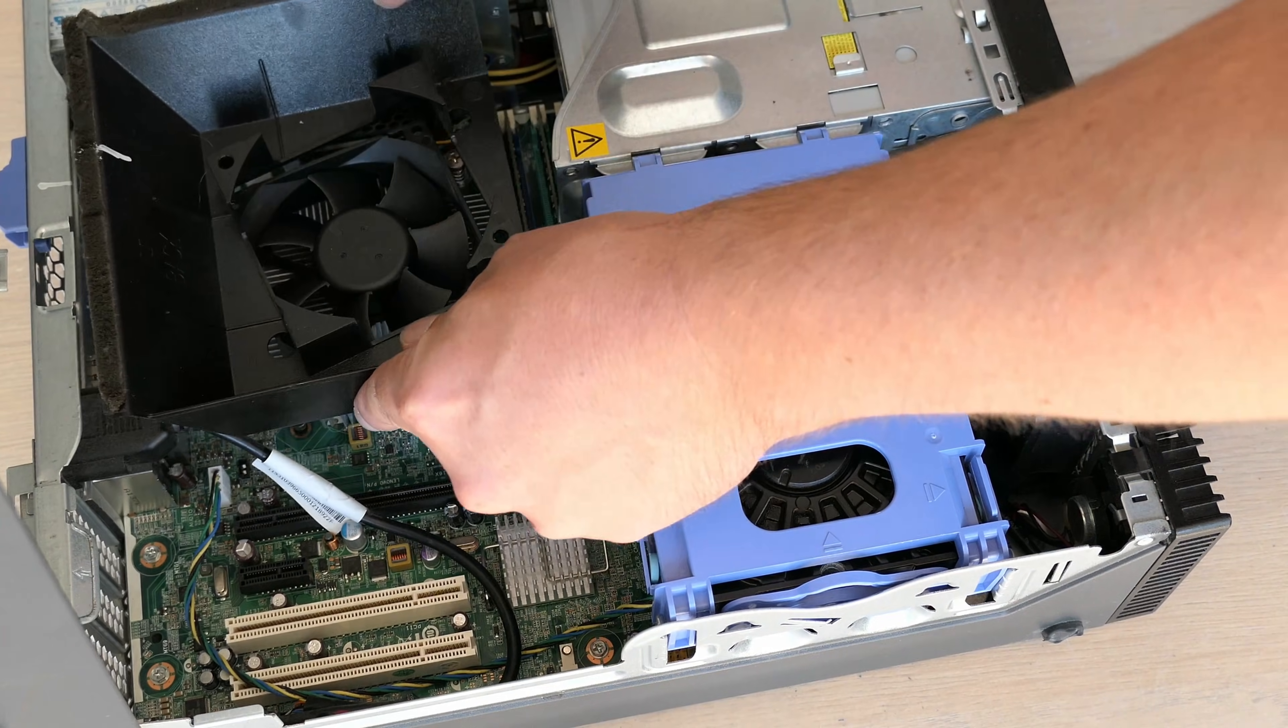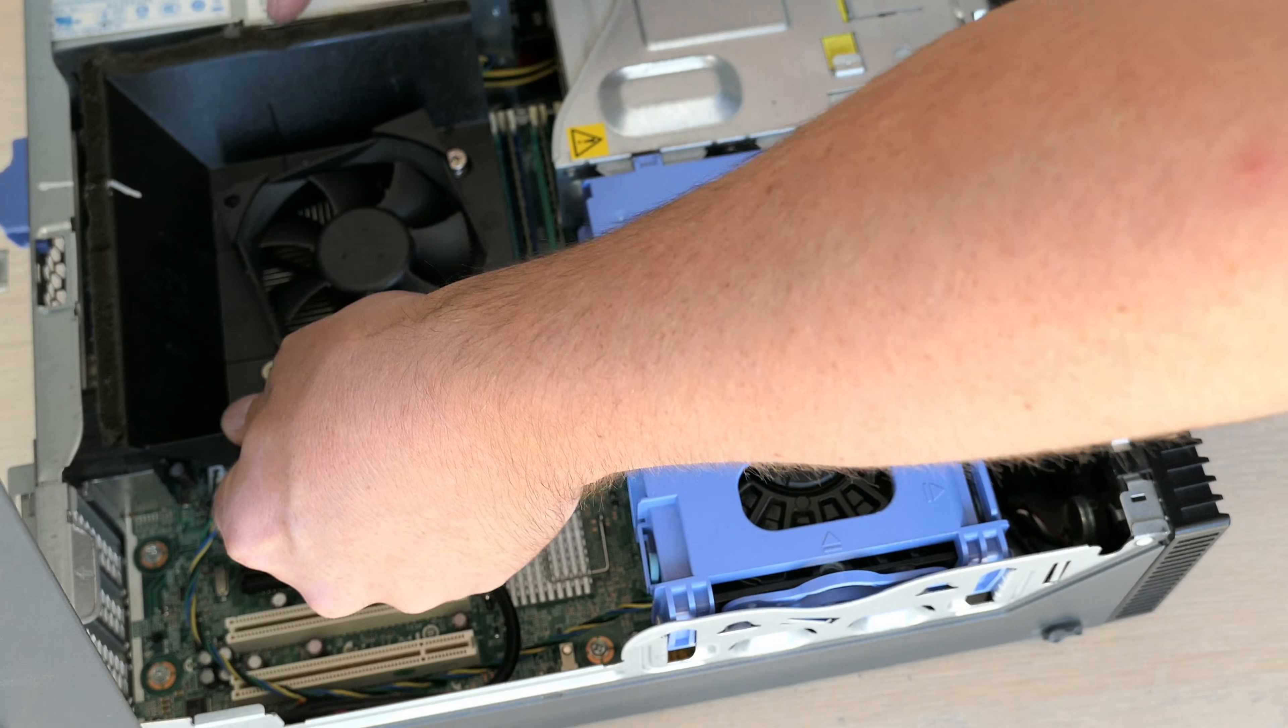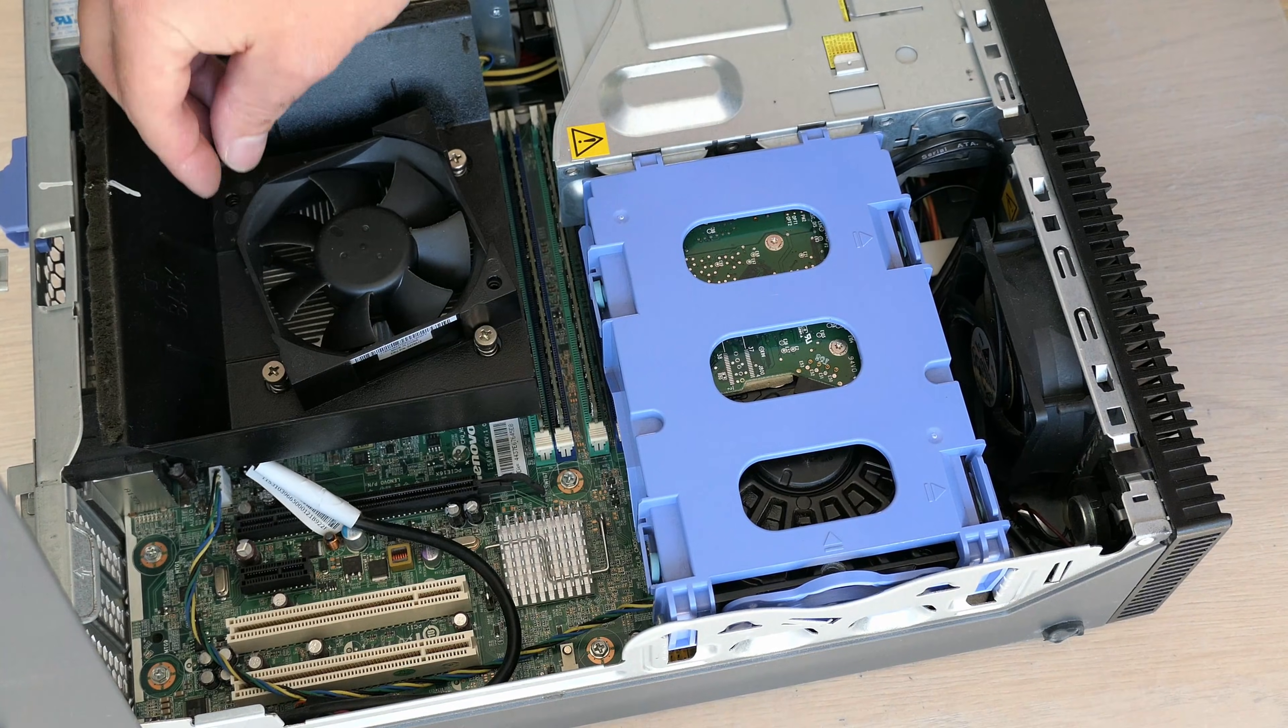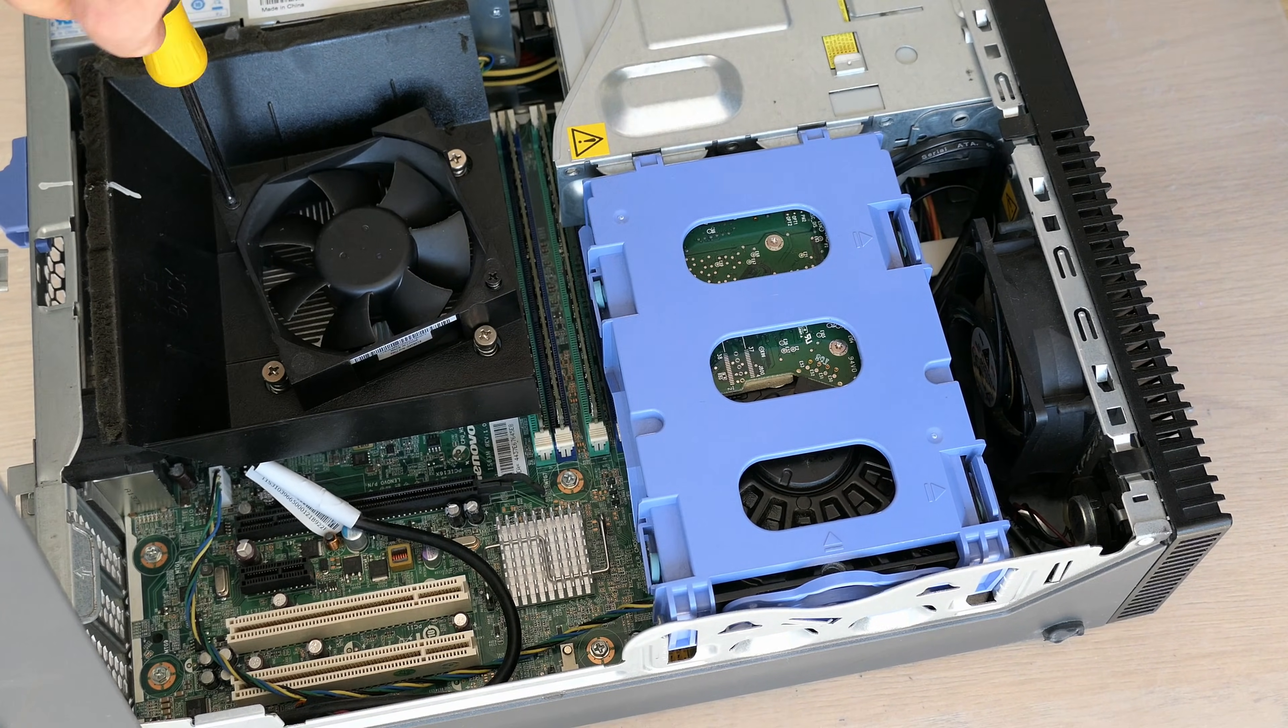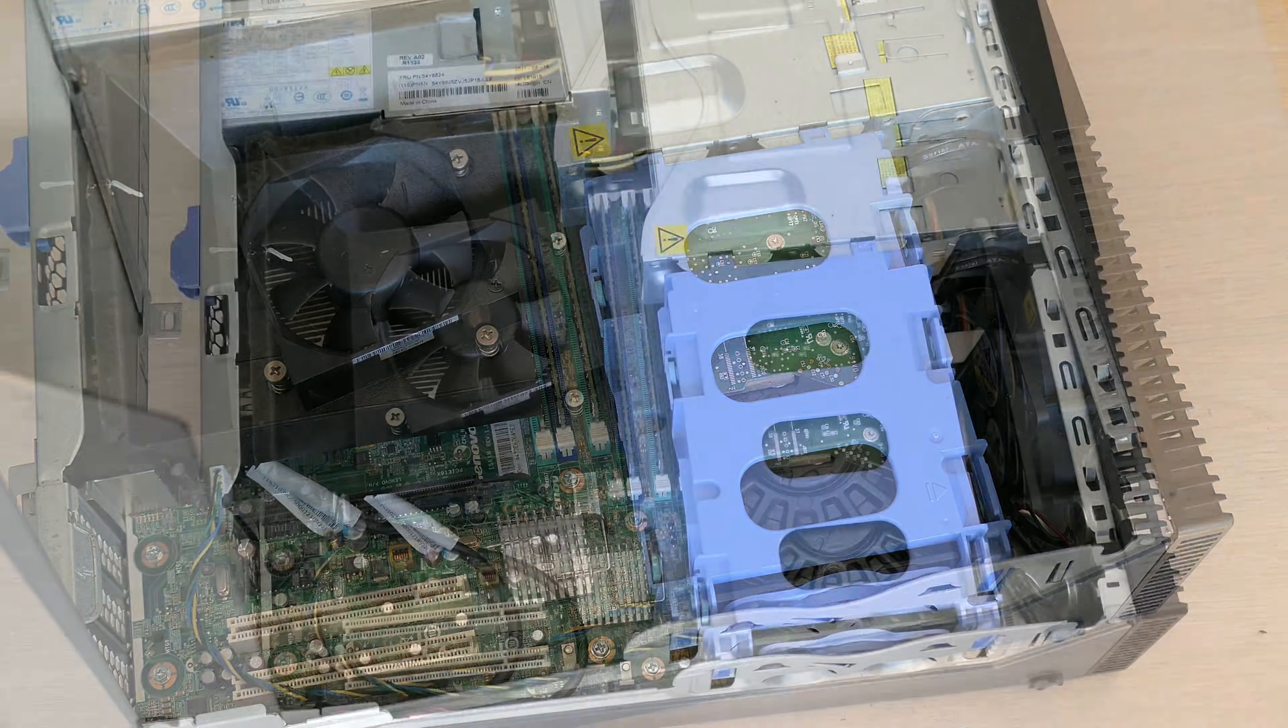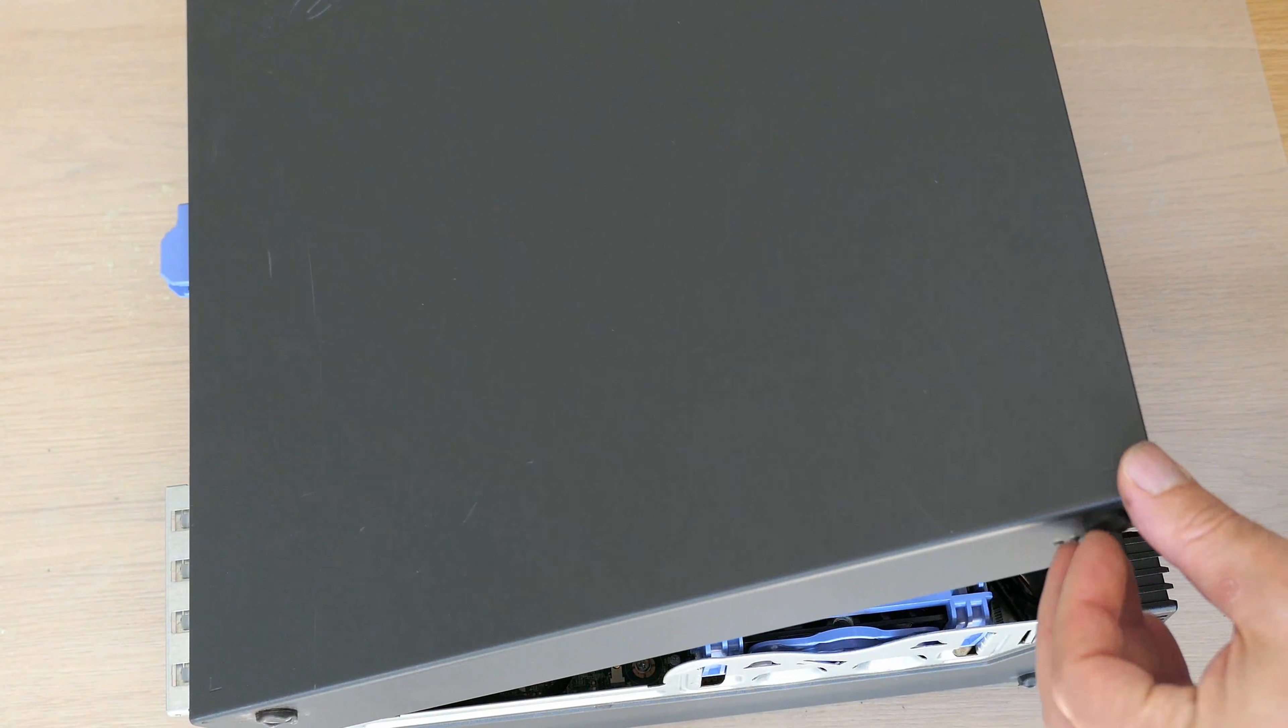Last part to install is the plastic fan duct which is fixed to the CPU cooler with two screws. And we're done here so we can close up our computer by closing the hood.